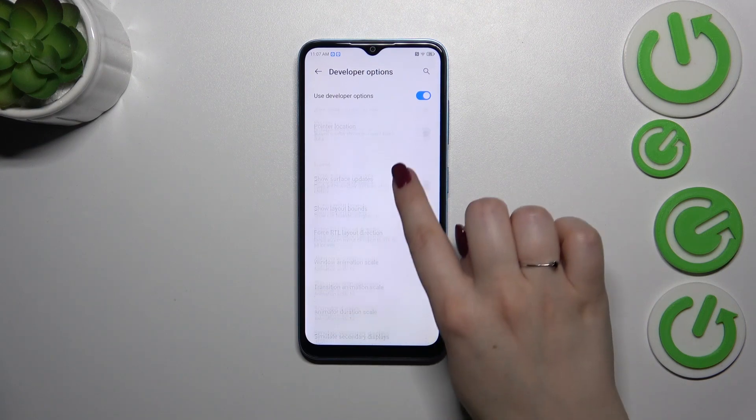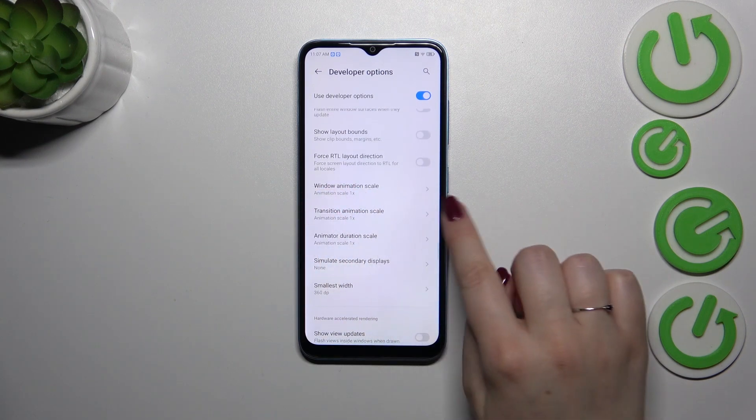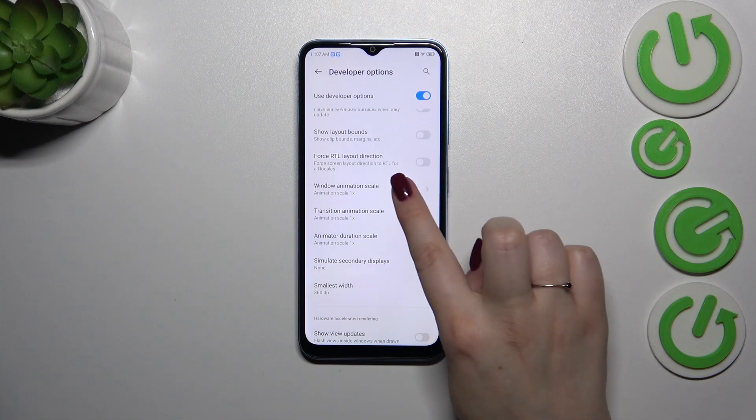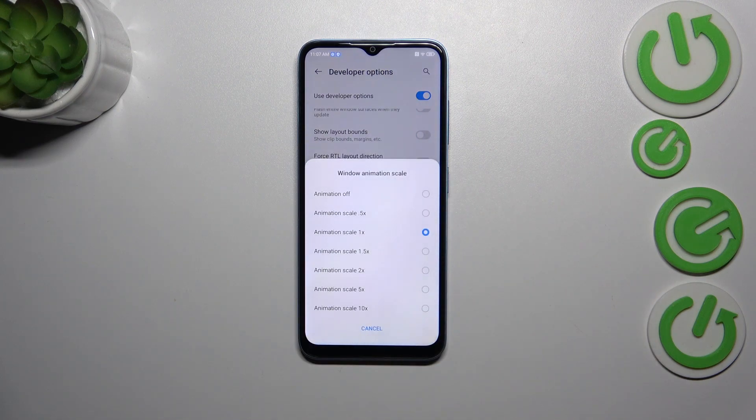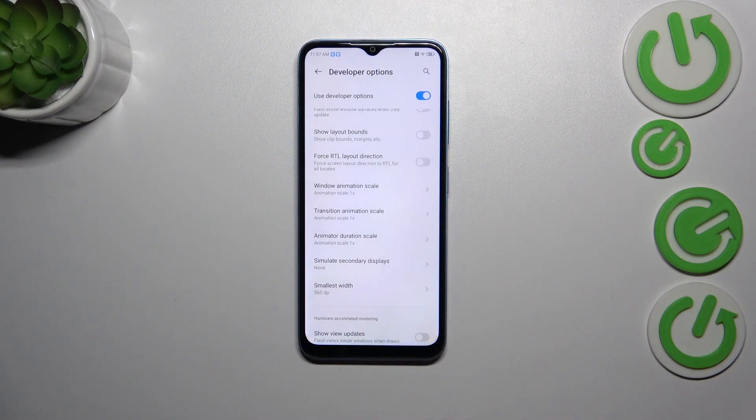If you've got options without a switcher, like here in the window animation scale, just tap on it to open more options to choose from.